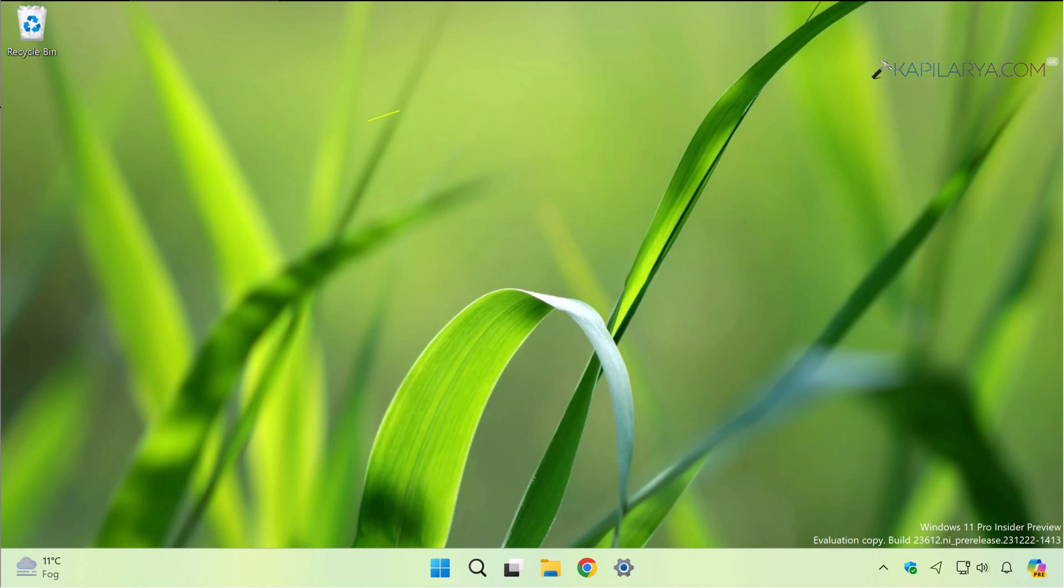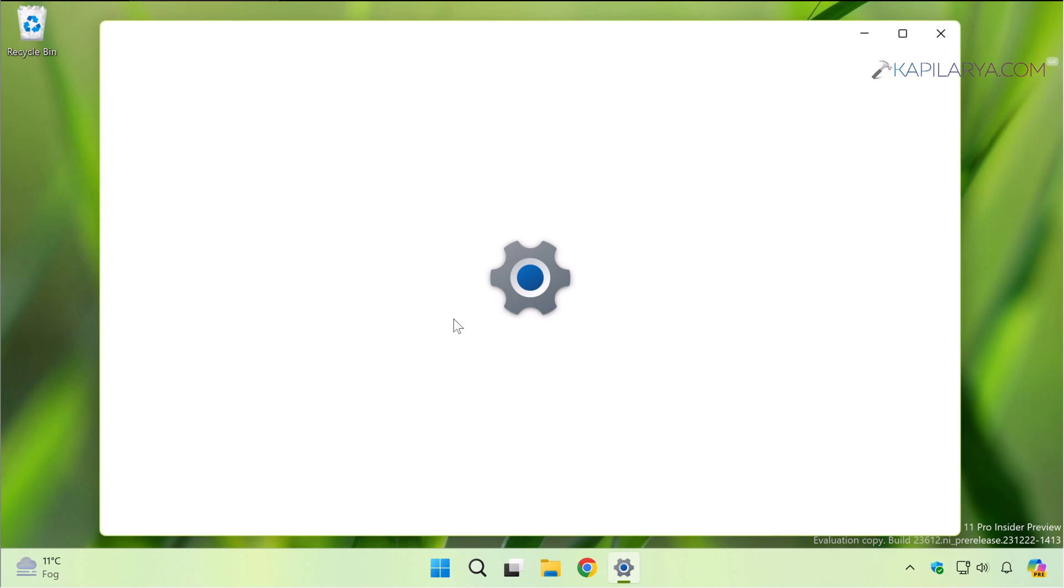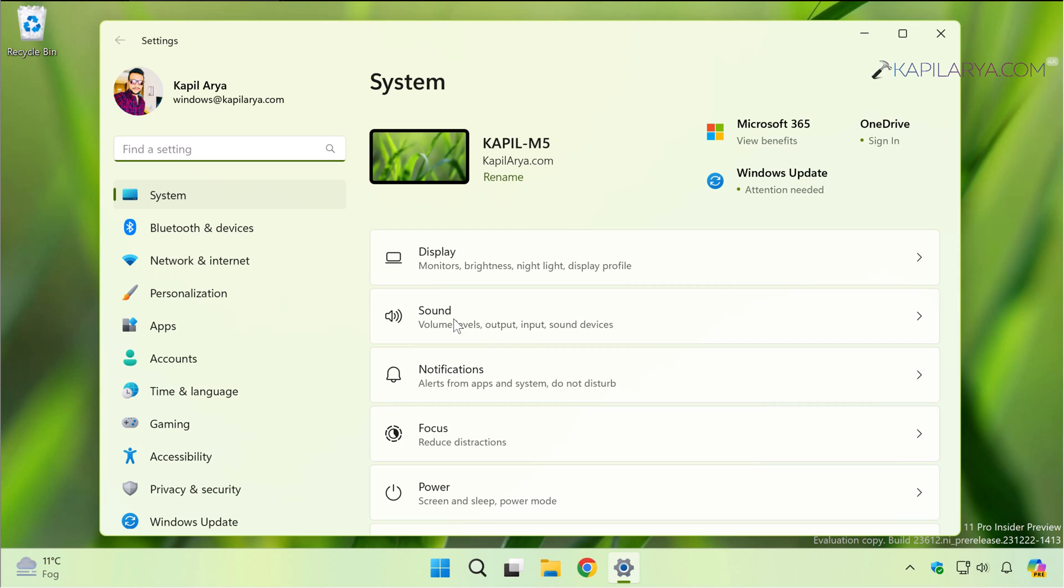You can check out that video on this card. Now if you have already enabled Developer Mode, I will show you how you can enable Device Portal. First we will open Settings app.